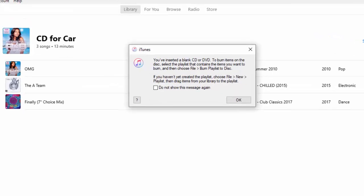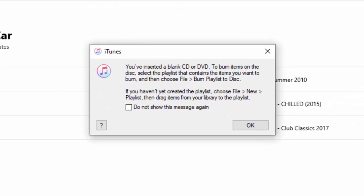So, it's popped up with a message. You've inserted a blank CD or DVD. To burn items on the disc, select the playlist that contains the items you want to burn, and then choose File, Burn Playlist to Discs. If you haven't yet created the playlist, choose File, New Playlist, and then drag the items from your library to the playlist.